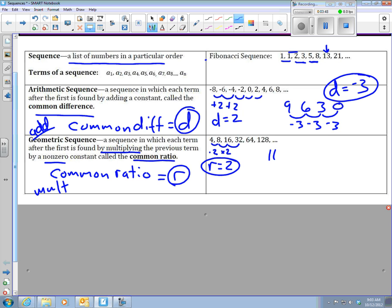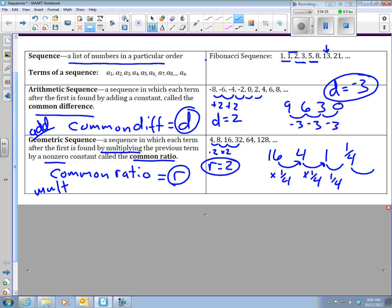You can also have problems like this: 16, 4, and 1. I'm not adding here — 16 to 4 the difference is 12, but between 4 and 1 it's not 12, so we're not adding. From 16 to 4 you're dividing by 4, and 4 to 1 you're dividing by 4 — or you're multiplying by 1 fourth. 4 times 1 fourth is 1, 1 times 1 fourth is 1 fourth, and multiplying by 1 fourth again I'd get 1 sixteenth. So my common ratio is 1 fourth, a fraction, and you'll see that once in a while.